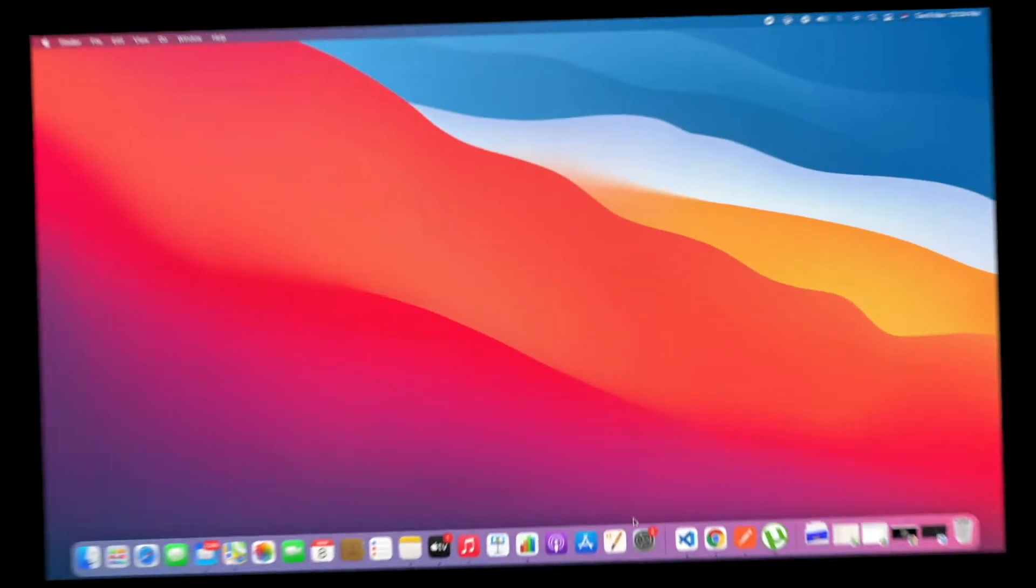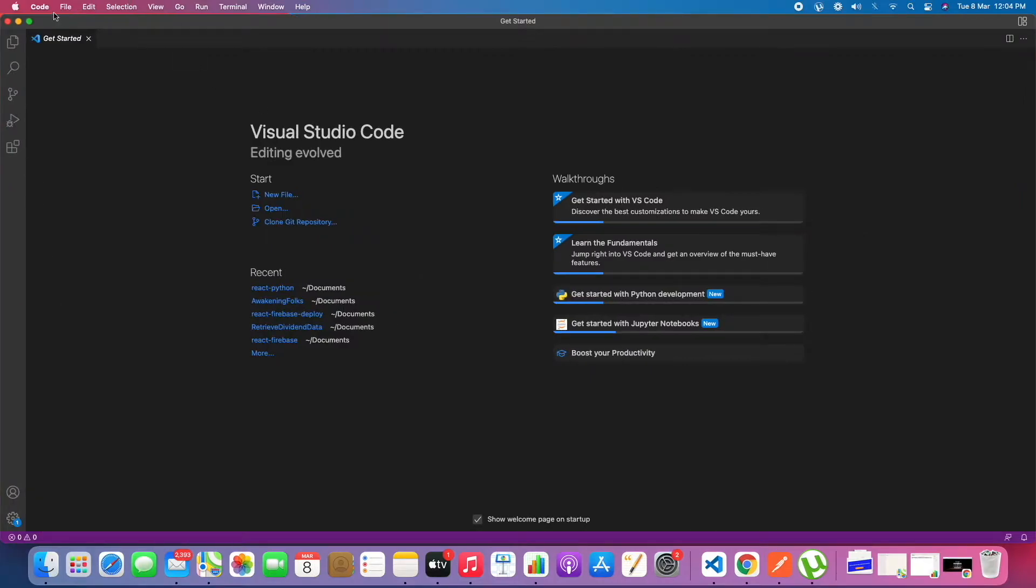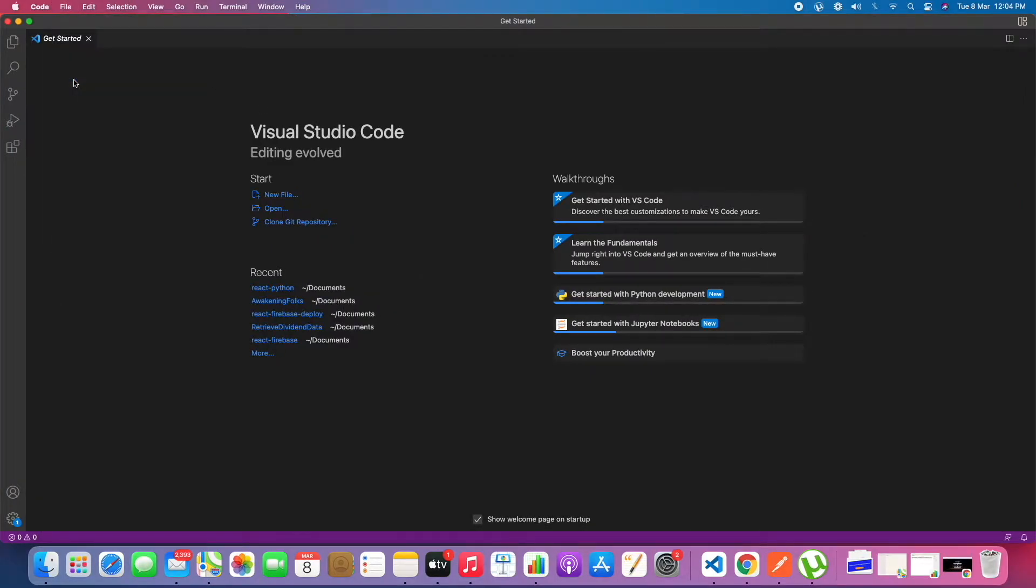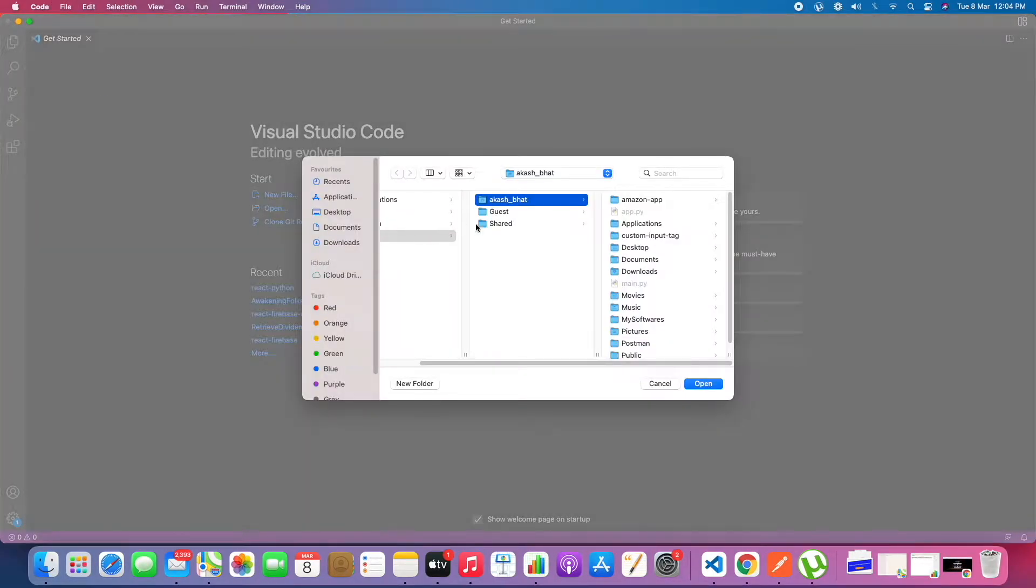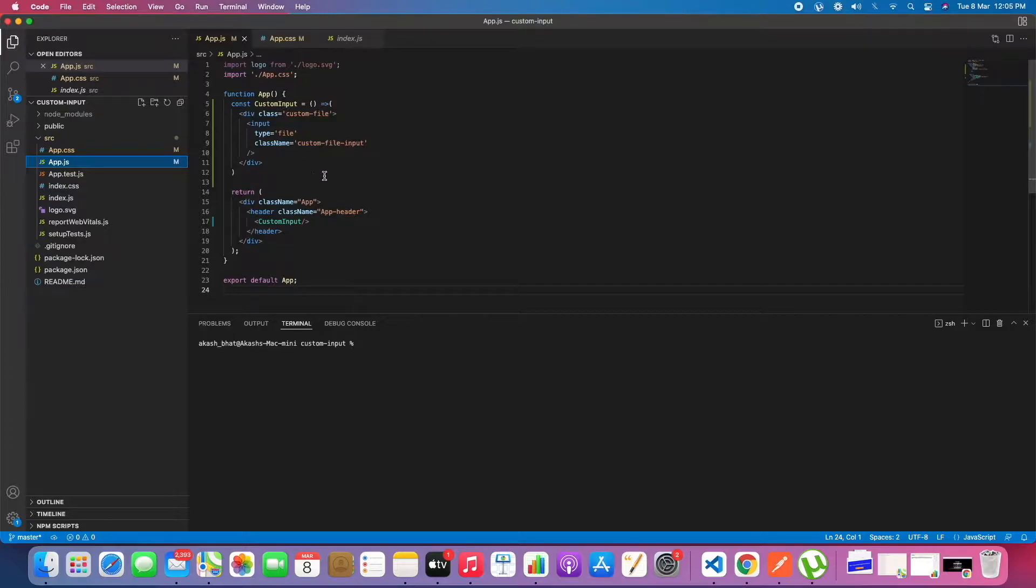In this video we will see how to read Excel file in React.js. First of all, let's go into VS Code and open the folder structure. I have the boilerplate code with custom input selection for the file.